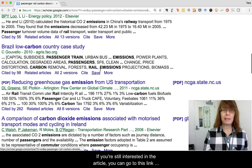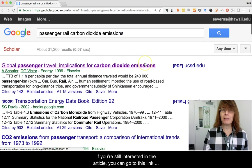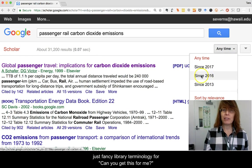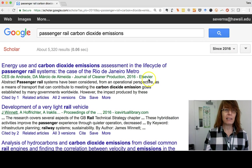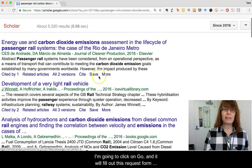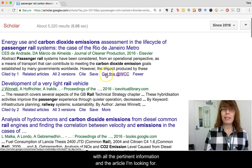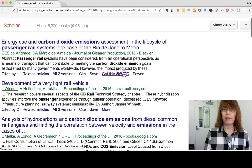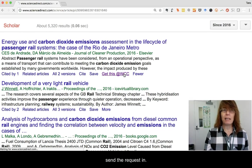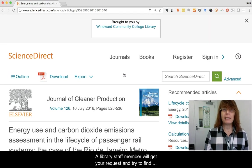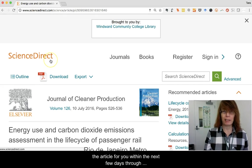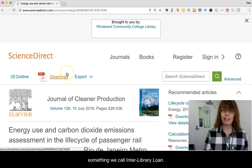I'm going to filter for more recent articles. Here's an article — I click the More button and that shows me Get this at WCC Library. I click that and it tries to find the article in one of our databases. In this case it did find it in the WCC Science Direct database, so you can download the article there.